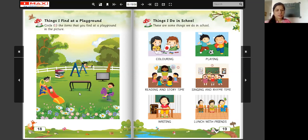Now, look at this. What is this? Jumping horse. Yes. Do you find jumping horse at a playground? Yes. Then, circle the jumping horse. Okay.